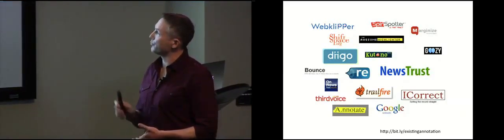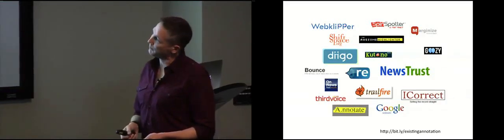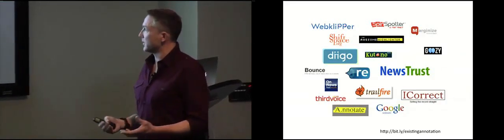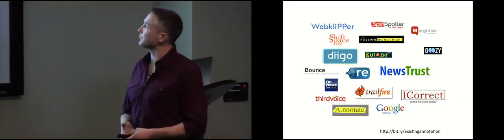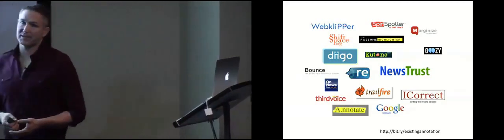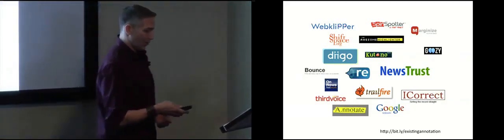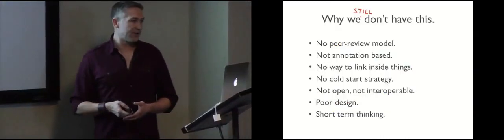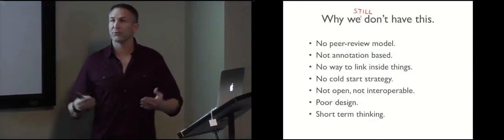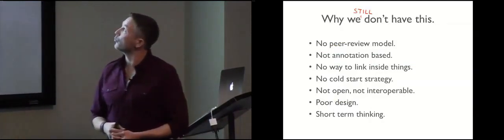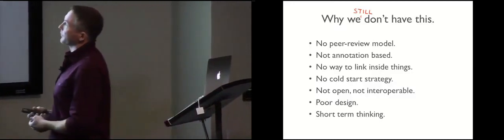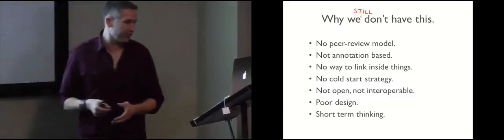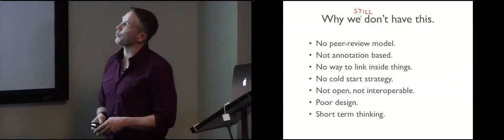And people, very well-meaning projects, who have tried to create systems that would allow us to start annotating all the world's knowledge. And we basically still don't have that. So the question we started to ask in getting, starting this project or trying to imagine how we would solve this problem is why, why we still don't have this. So we came up with a list of seven reasons, this is the short list, there's a lot more reasons, but these are the ones we think were most important.